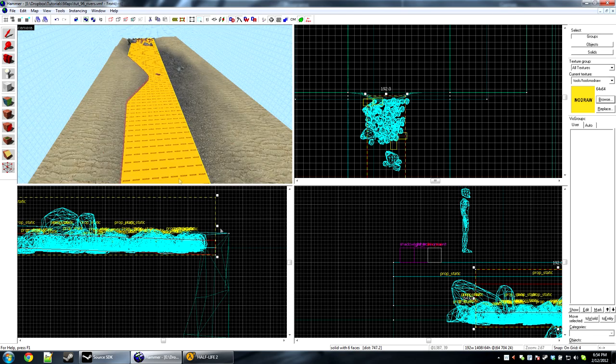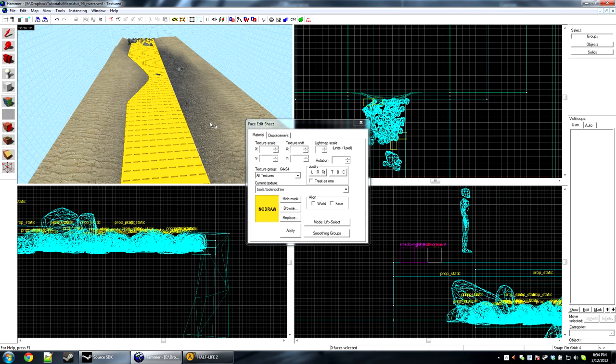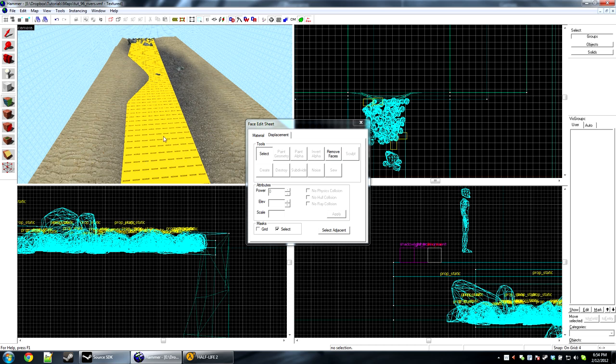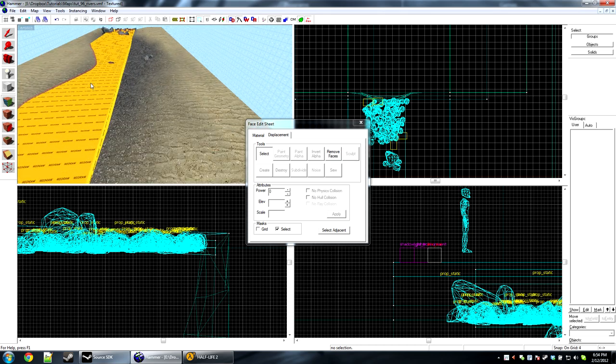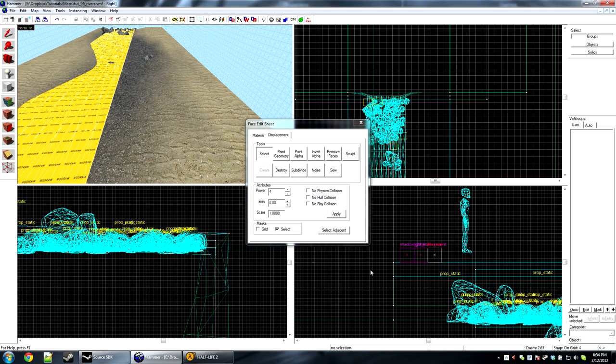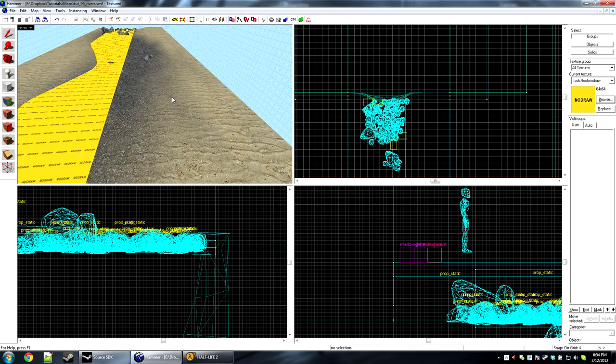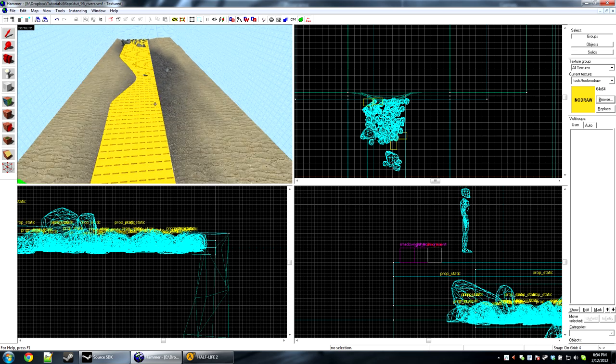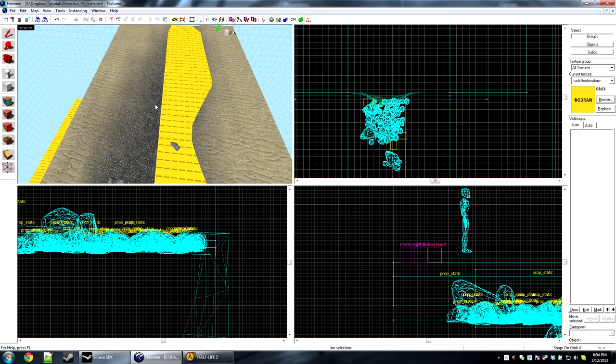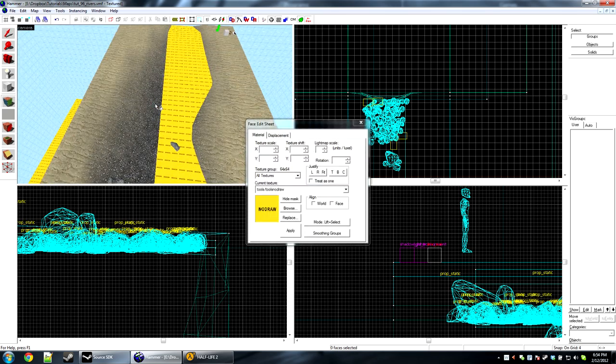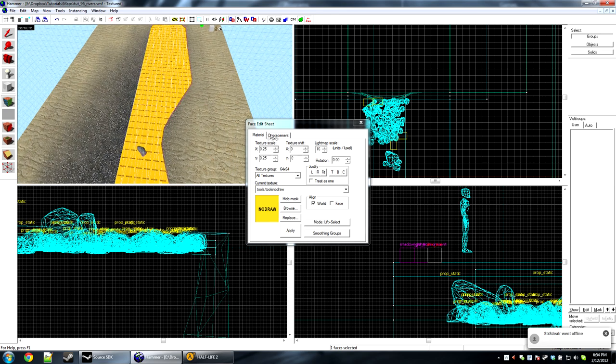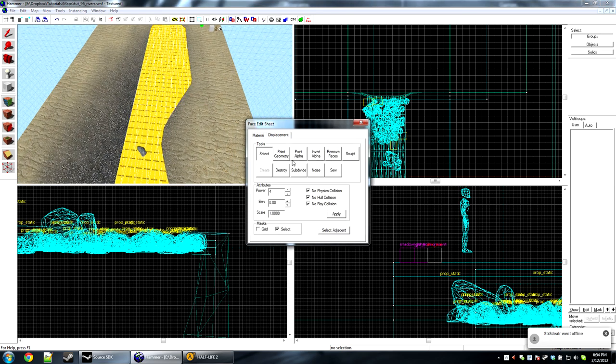So now just go ahead and bring up the displacement tool. Create a displacement out of just the top face. So select it, click create, power of four. Now power of four displacements will cause errors unless you check these three boxes. We want no physics, hull, or ray collision. Meaning this will not collide with the player. There will be no hull collisions. I'm not going to go into detail what that is. And no ray collisions mean it will not cast shadows. So we want to make sure that all those are checked for this to work properly.